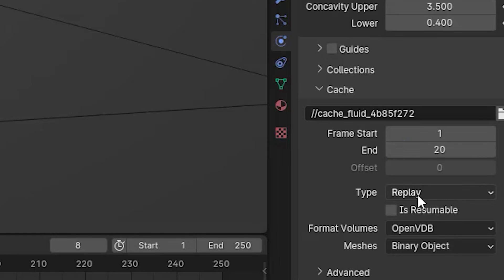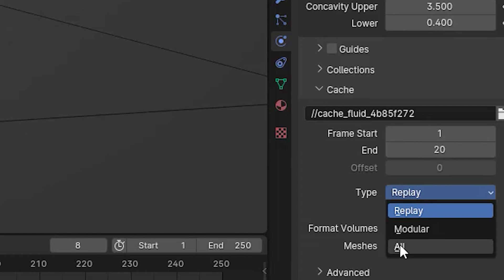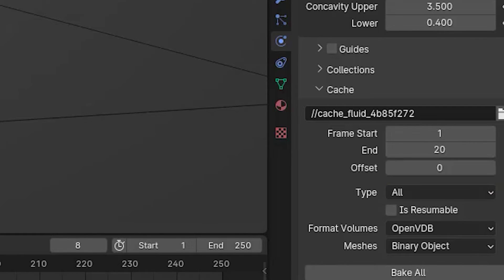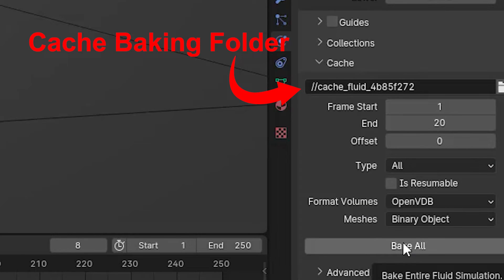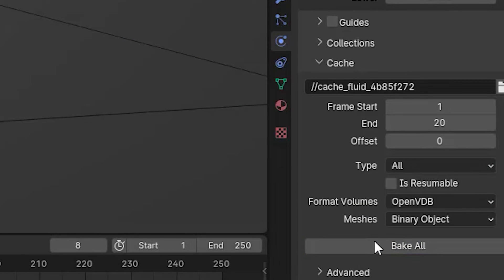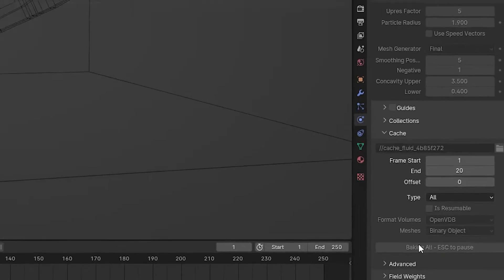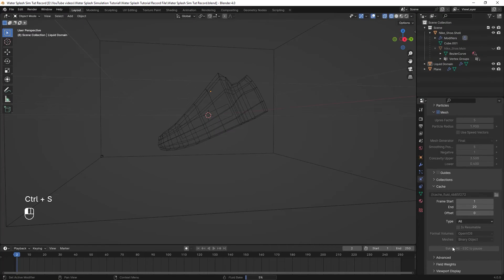I changed the cache type to all so that I can bake everything at once. And you can also choose a folder for the baking process of your simulation. After all, just hit bake all and wait until it's done.